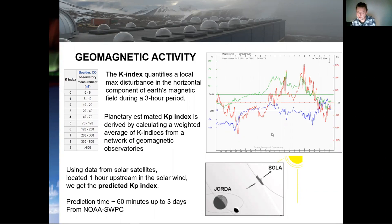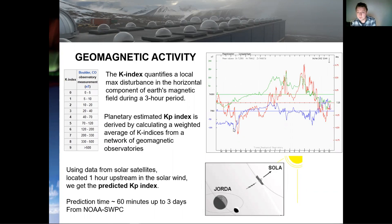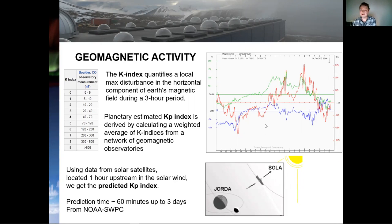These curves show the local variations of the geomagnetic field as measured from KHO. The green curve is the vertical component, the blue curve is the horizontal component — both measured in nanotesla — and the red curve shows the deviation measured in degrees of the horizontal component. Note that if we have no aurora, these curves would have been totally flat.